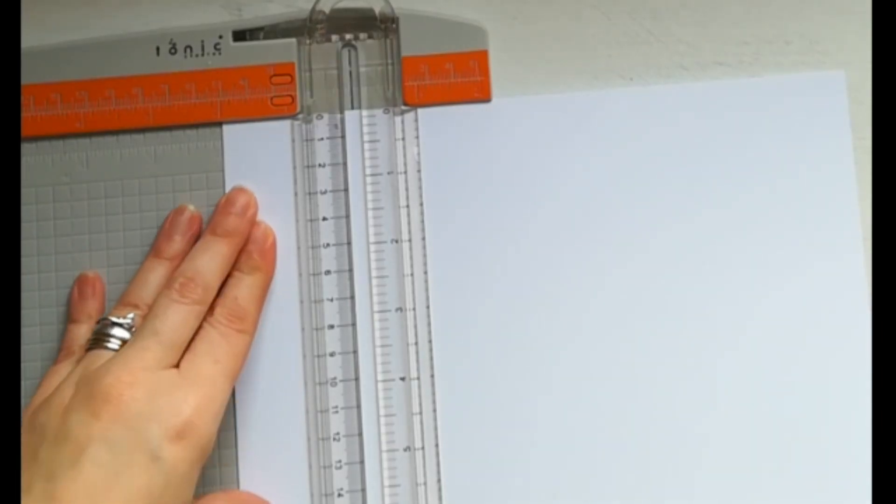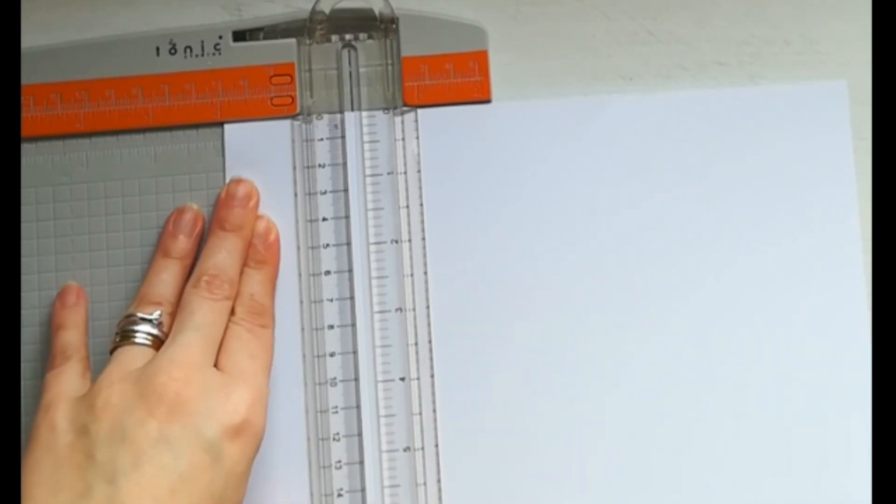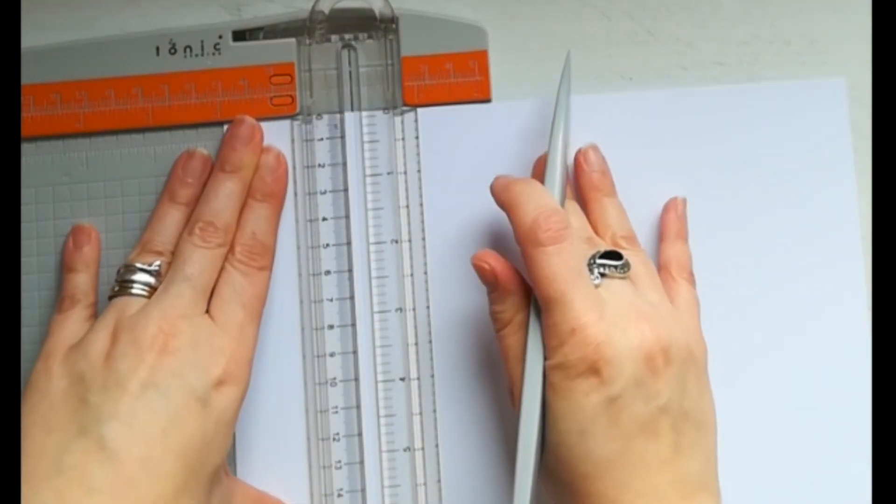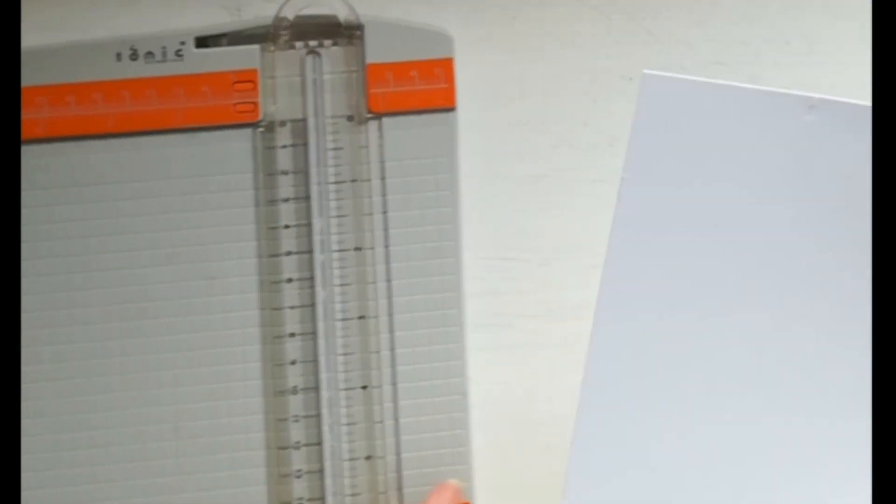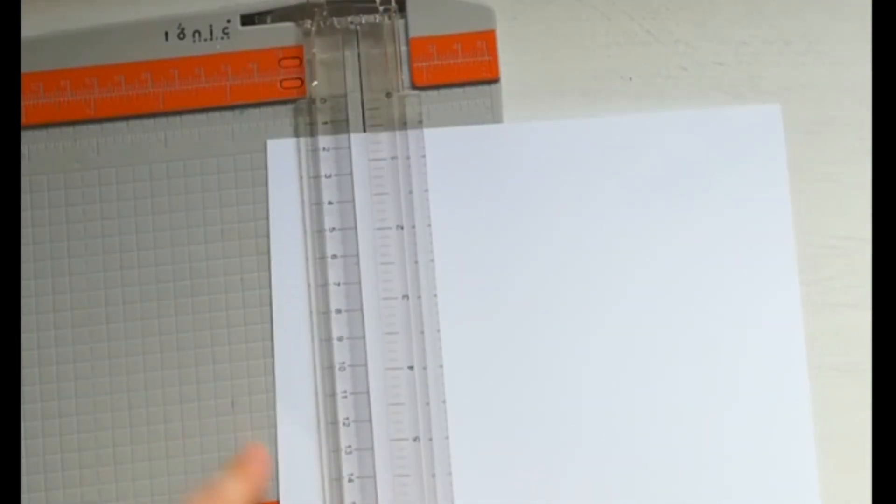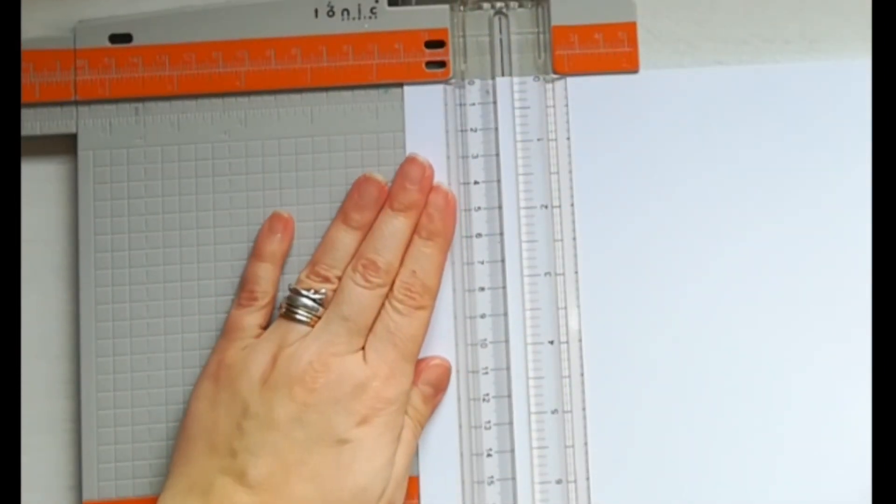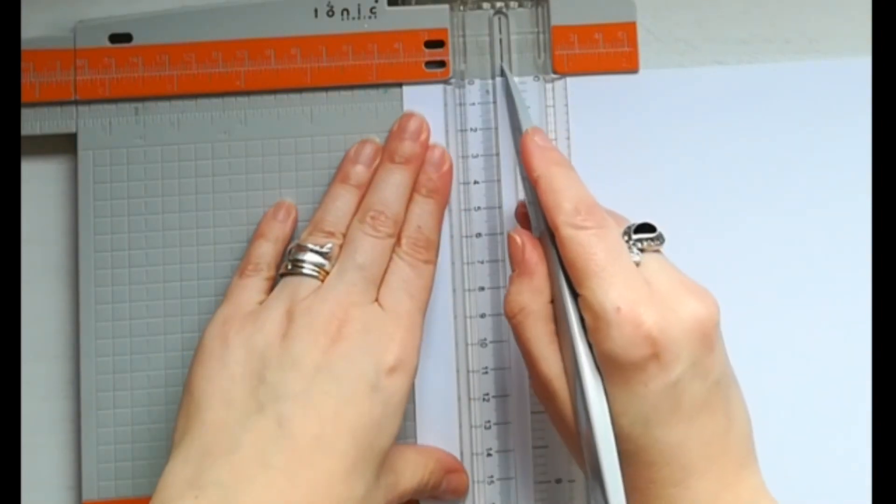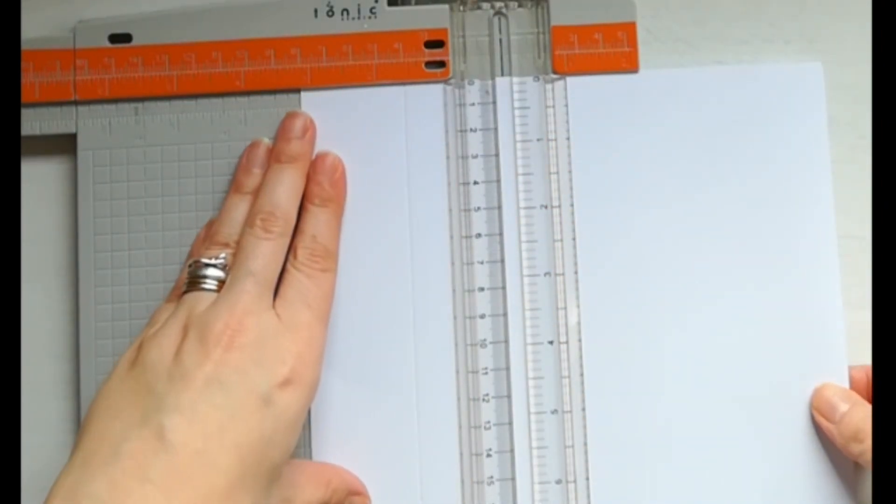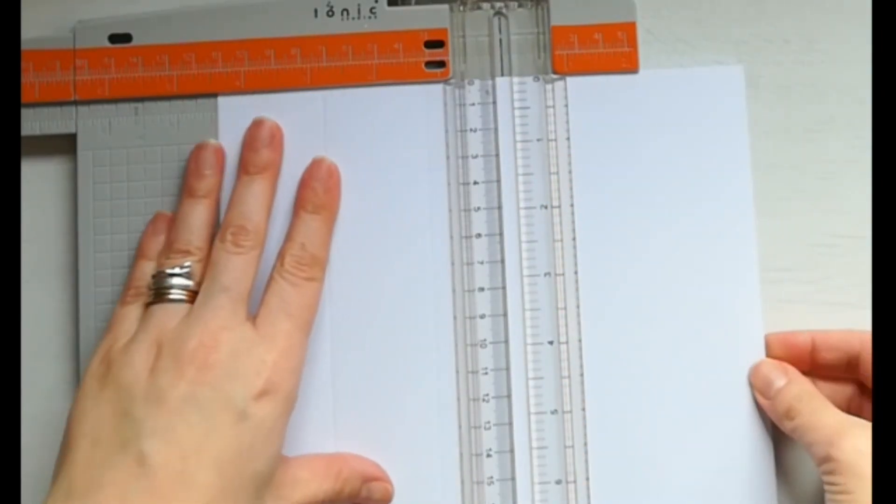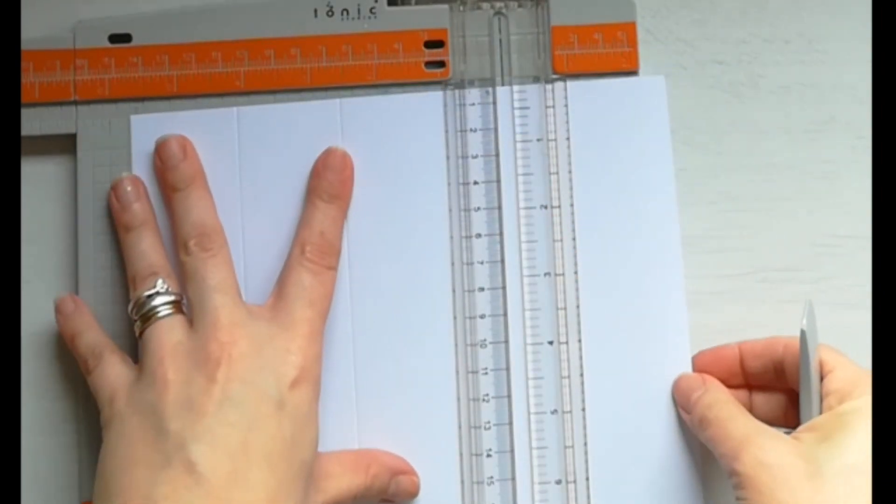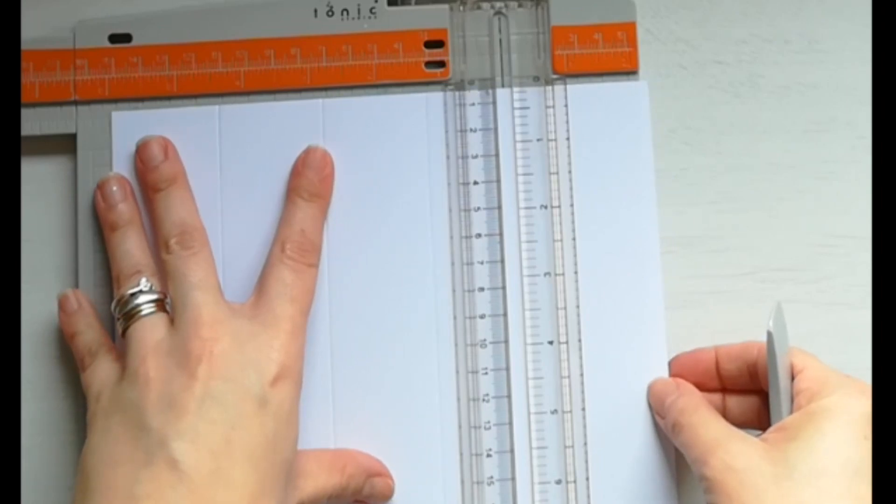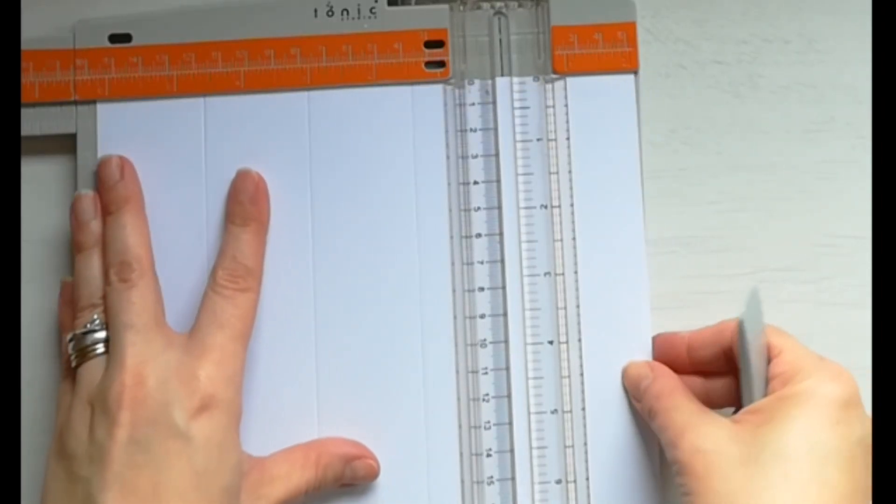Giriamo il cartoncino sul lato corto di 21 cm e facciamo una piega a 5 cm. Poi ruotiamo il foglio con il lato corto verso di noi e sul lato lungo effettuiamo altre pieghe: a 4 cm, 8 cm, 12 cm, 16 cm e 20 cm.